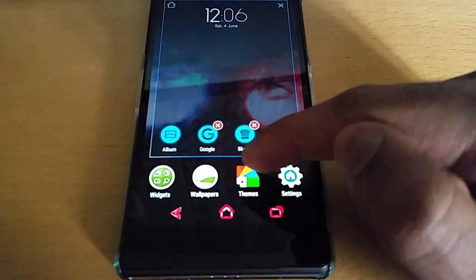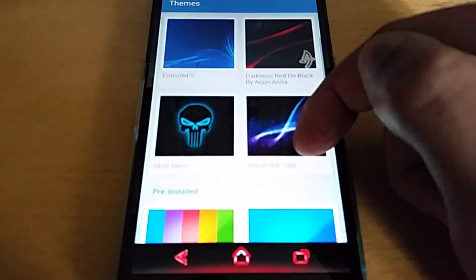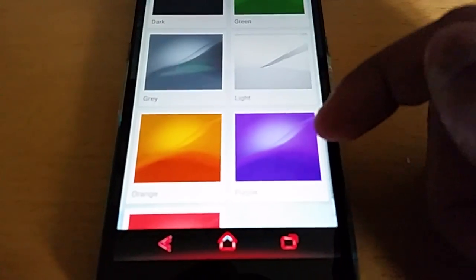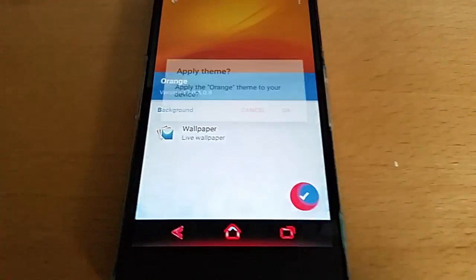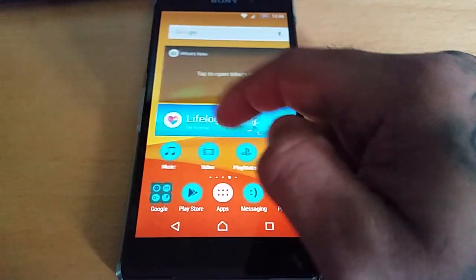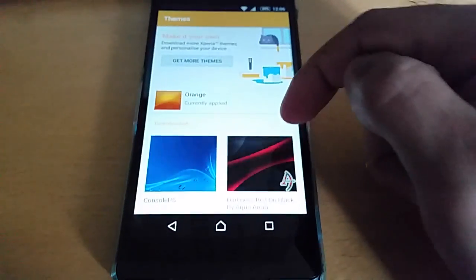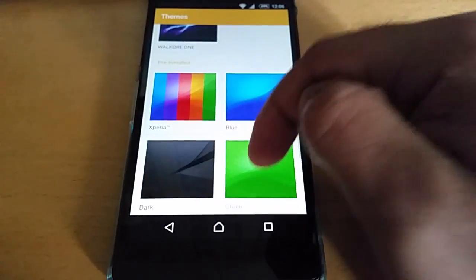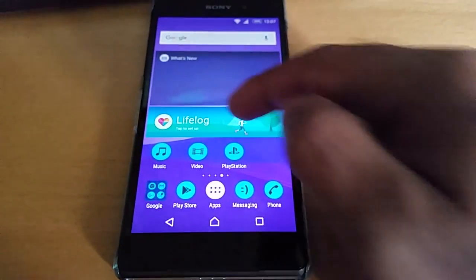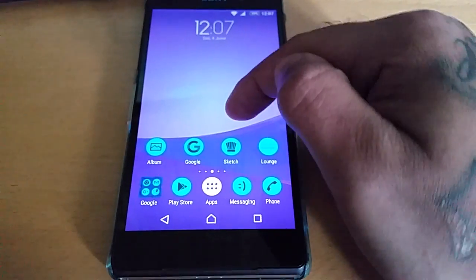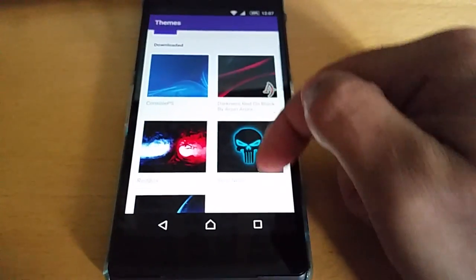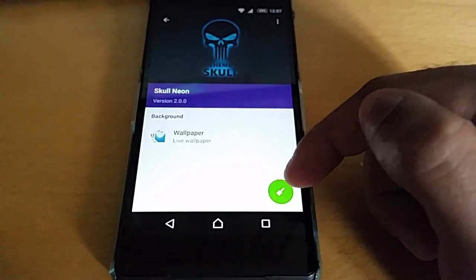Another thing I noticed is the themes — they've now changed the themes to this material design. I'm going to show you a few of them real quick just to show you how they look. I much prefer this new design to the themes compared to the previous version. I think they look a lot better.